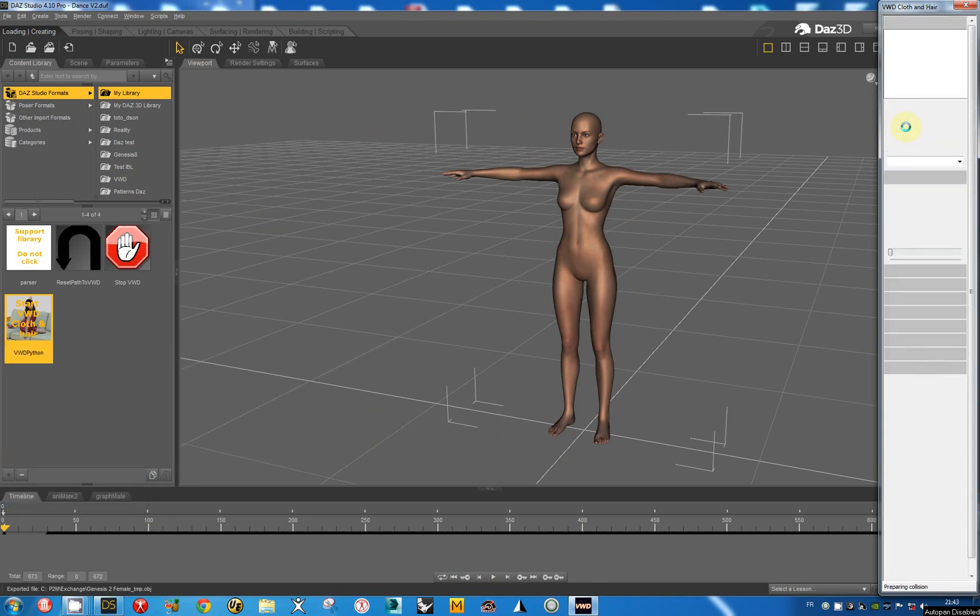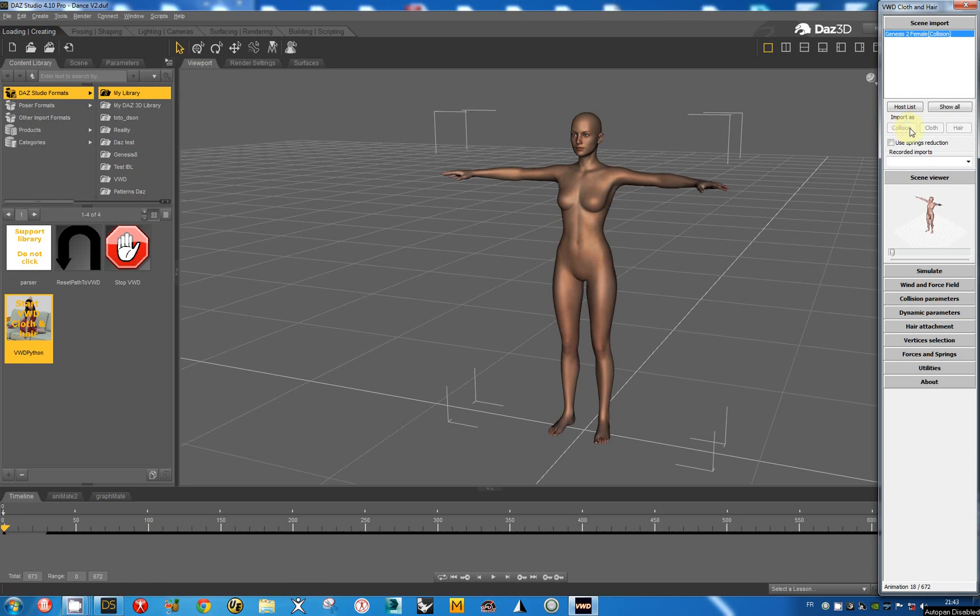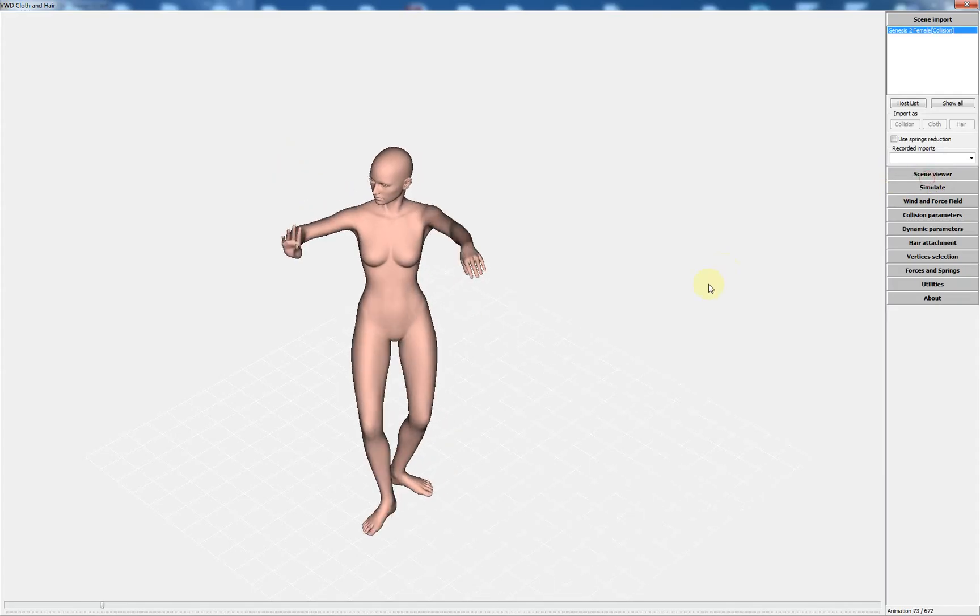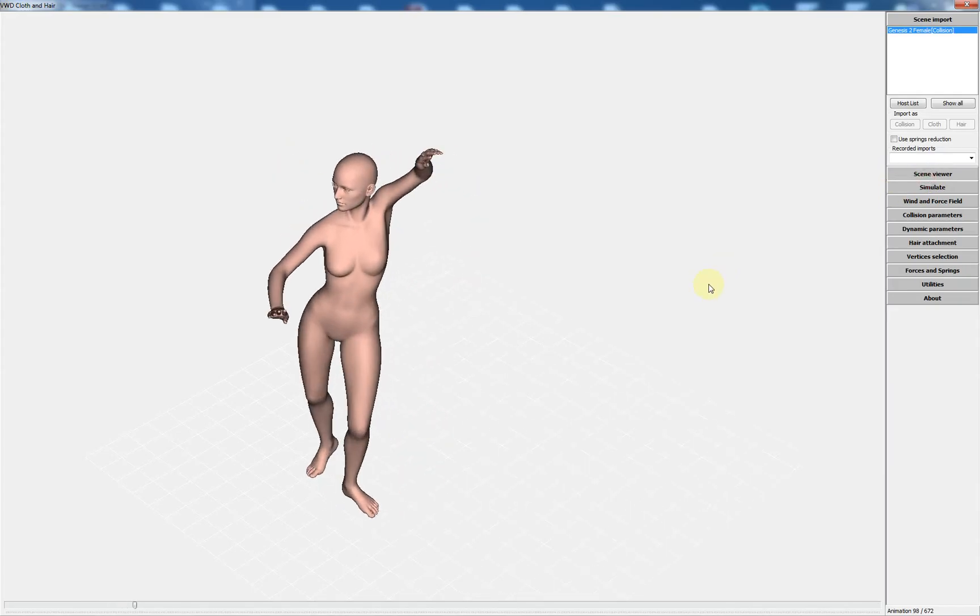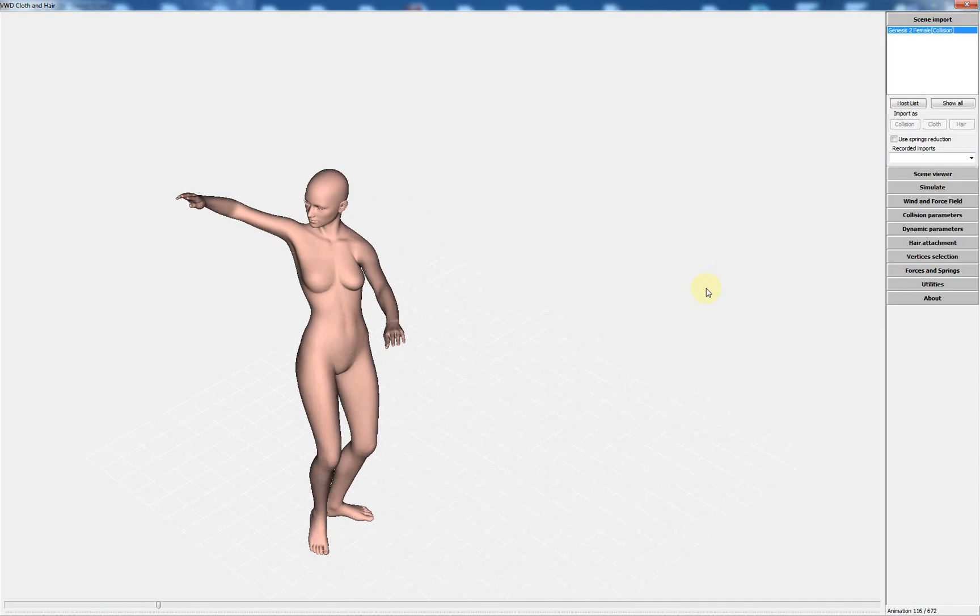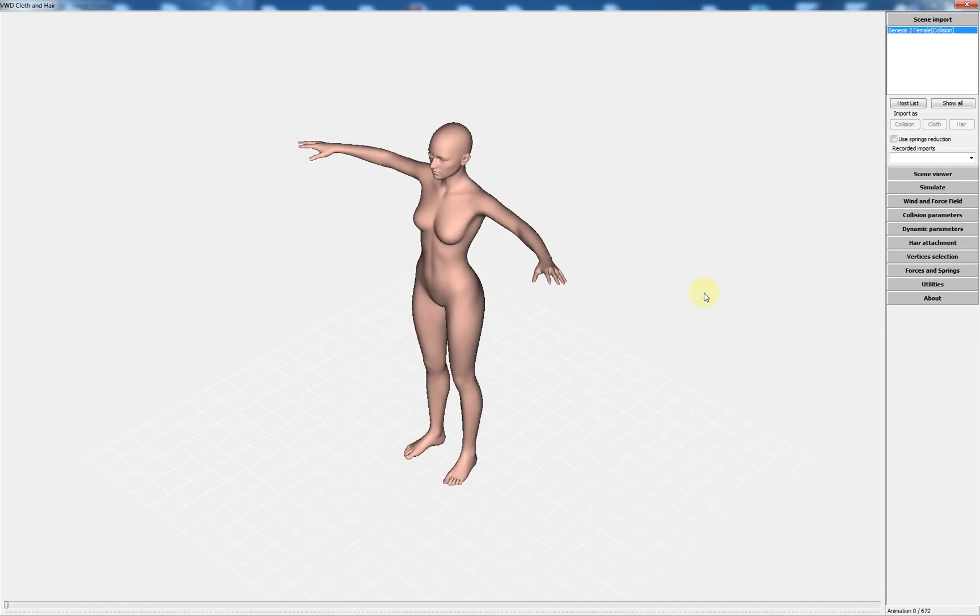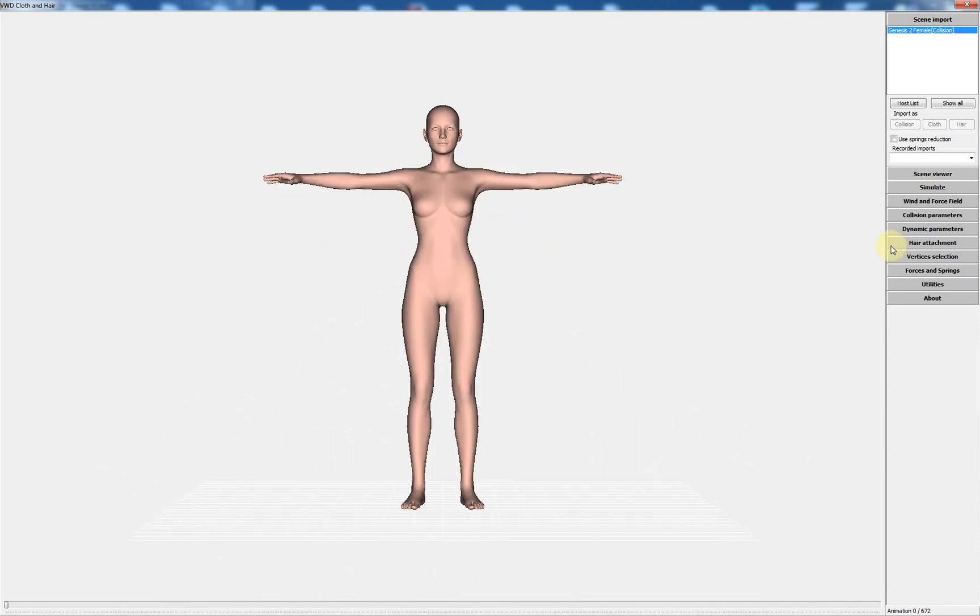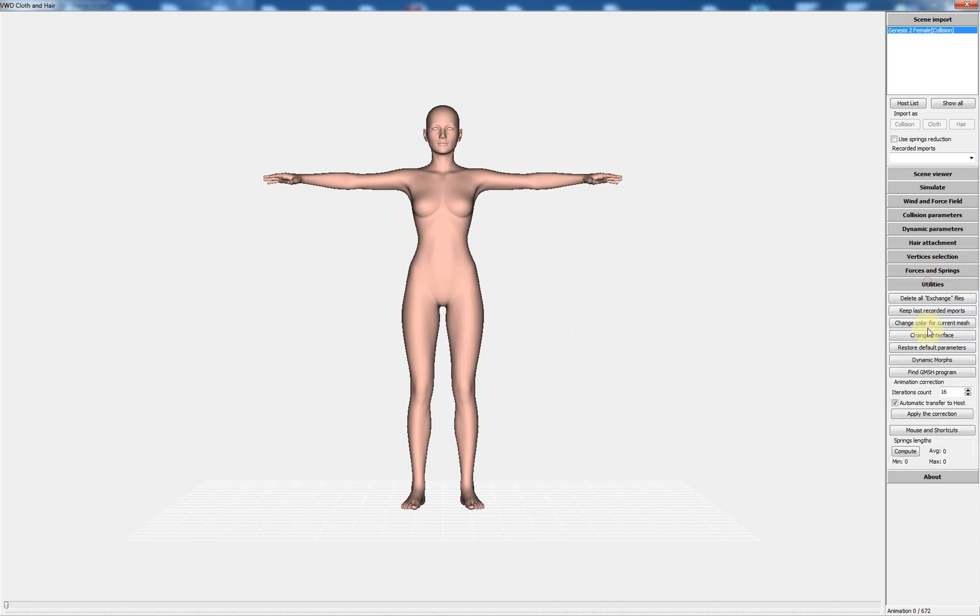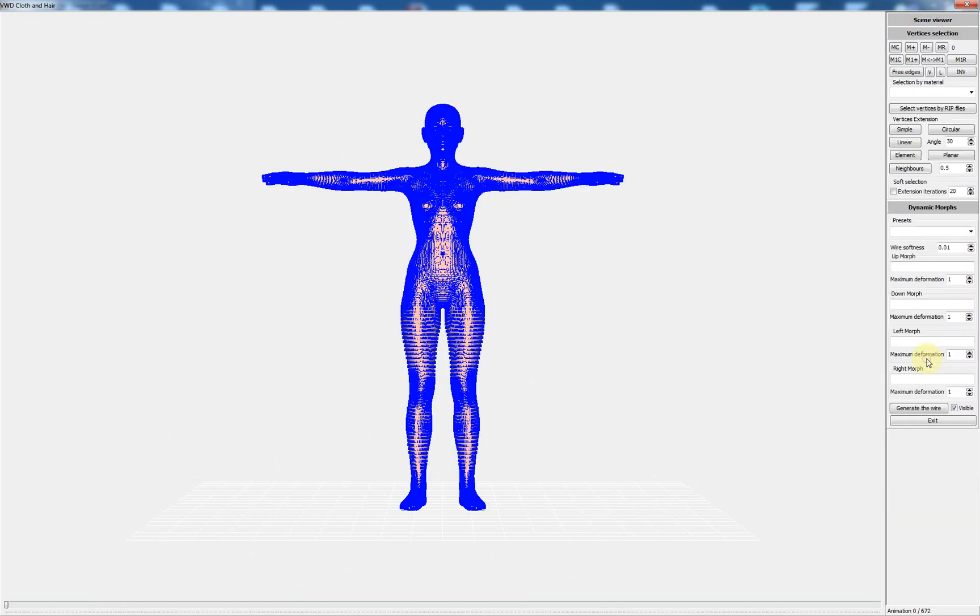The simulation has been recorded. Now I want to create a dynamic morph.